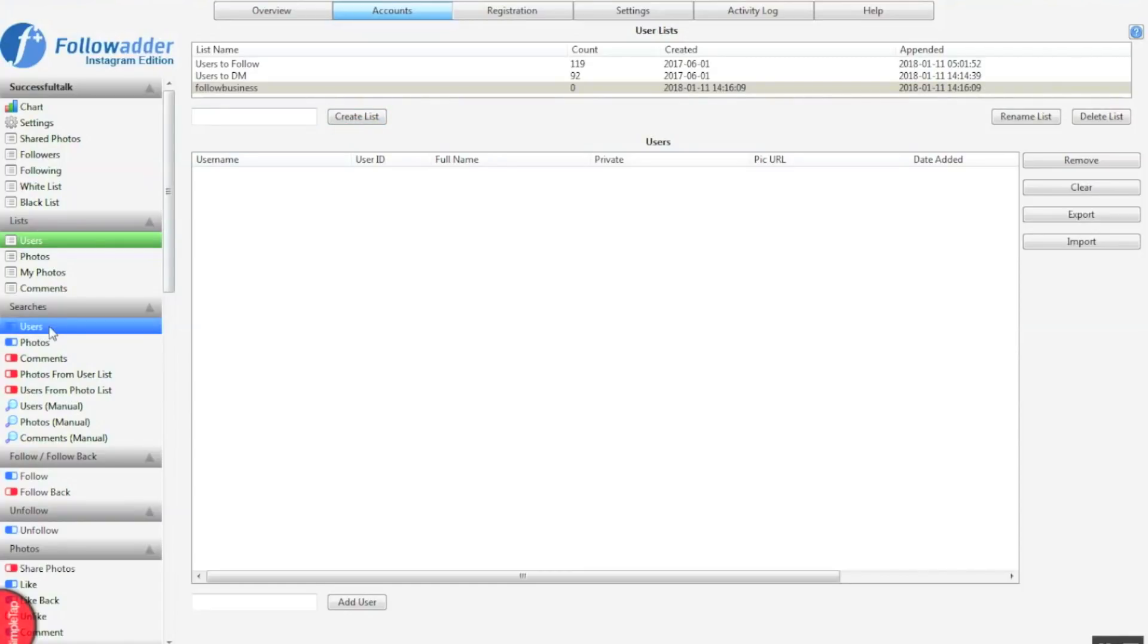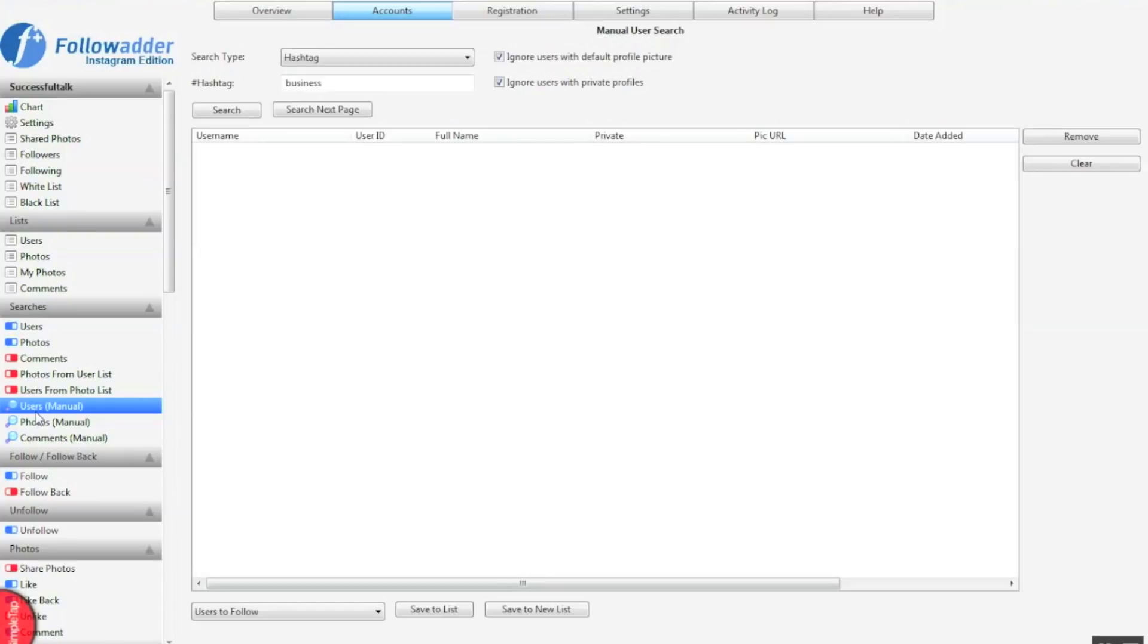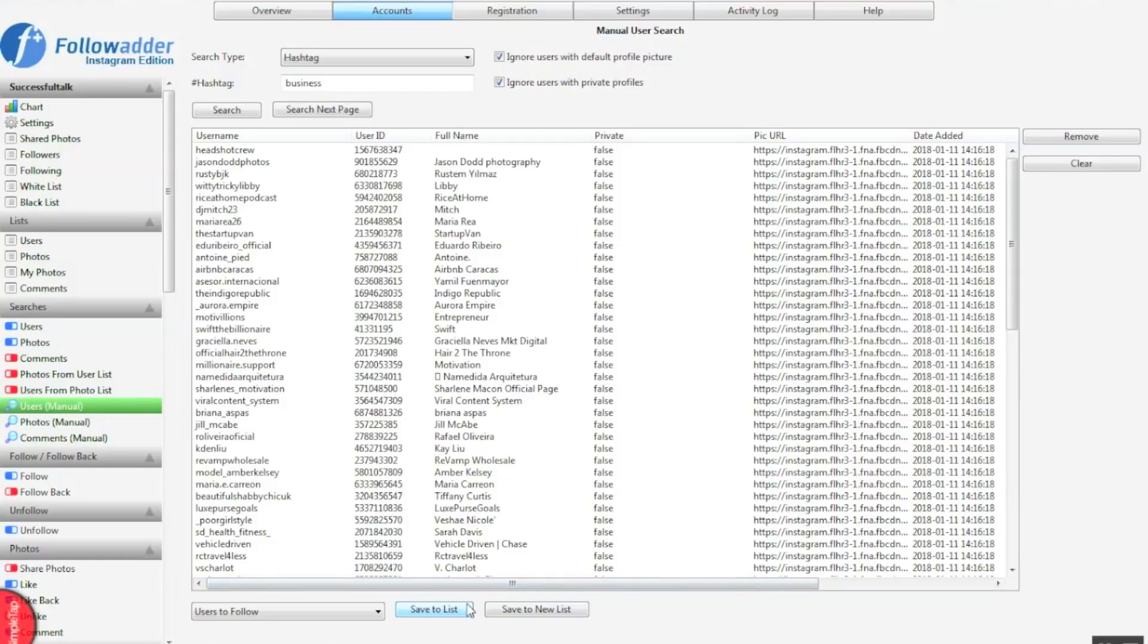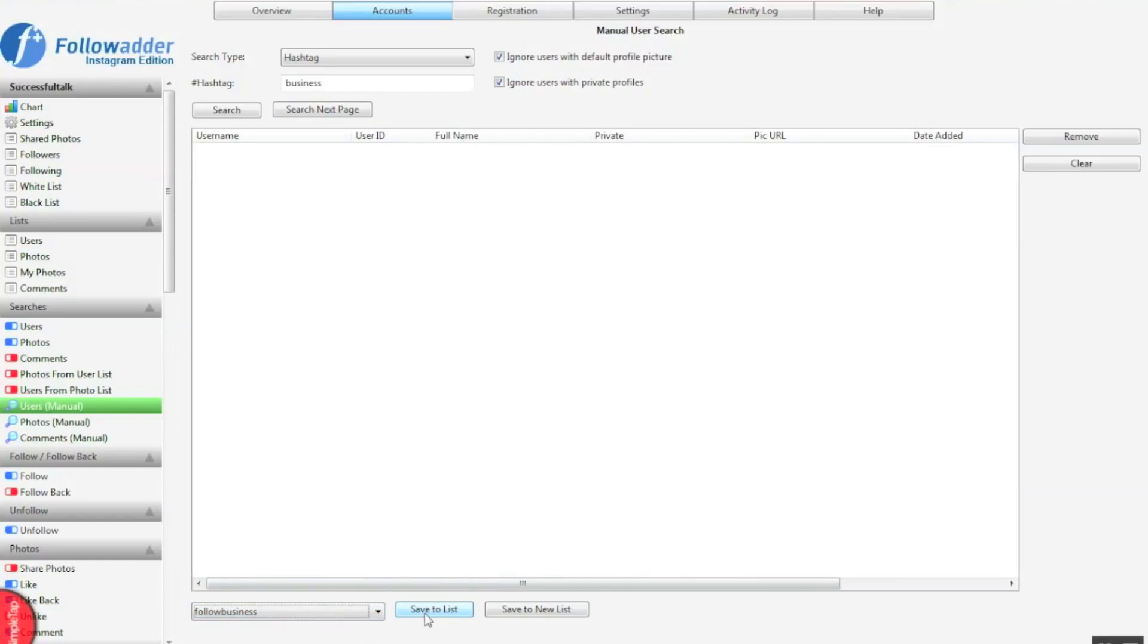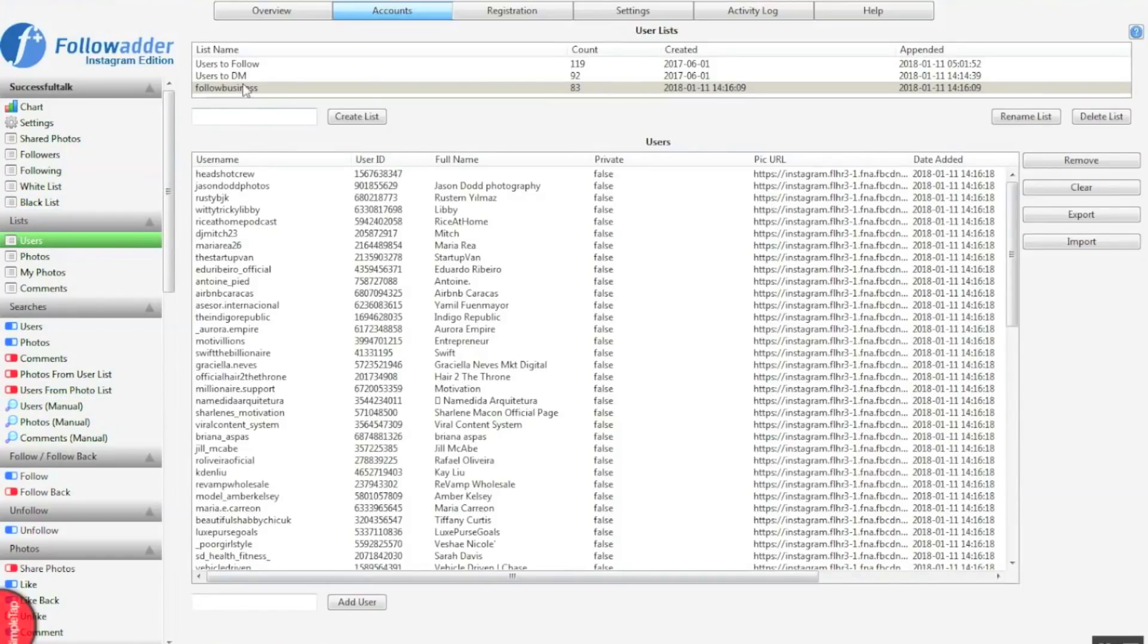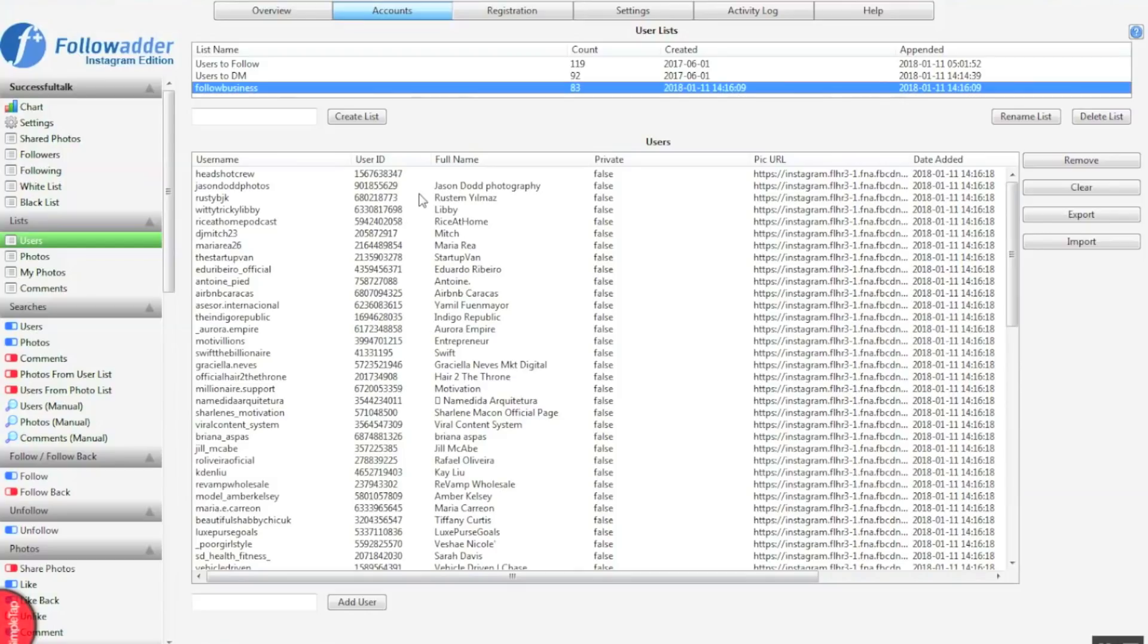This is for users who are into business. So now I'm going to go over to my manual user searches and search for the hashtag business. These are all the user profiles that came up for the hashtag business. So now we're going to save it to a list, select the list, click save to list, and now this will save the users into your list. So now we can tell the software to follow these users.